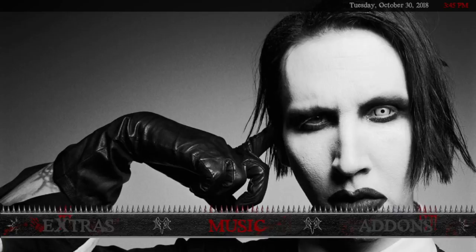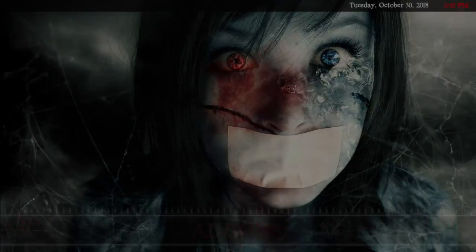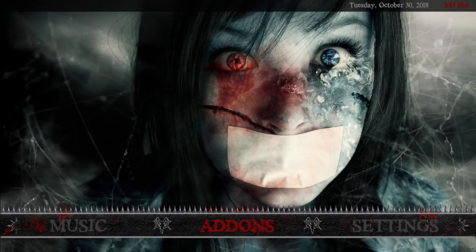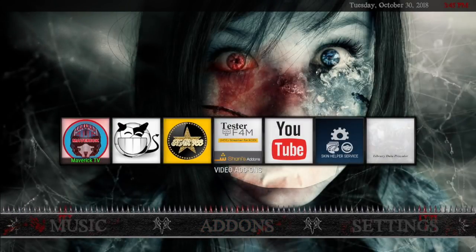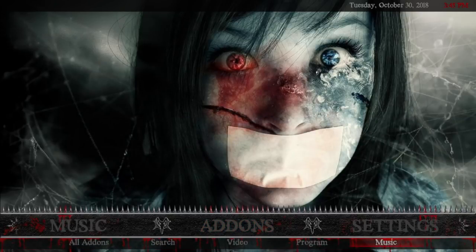After Music is your Add-ons — you can go to My Add-ons or Install From. Clicking up gives you your video add-ons. The submenu is all your add-ons: search, video, program, and music.